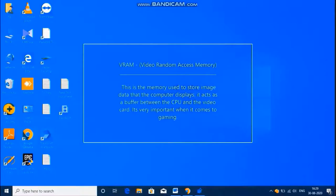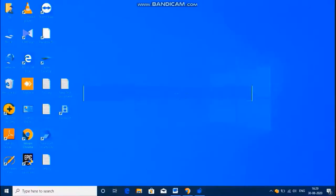VRAM, or Virtual Random Access Memory, is the memory used to store image data that the computer displays. It acts as a buffer between the computer and video card. It is very important for better gaming.